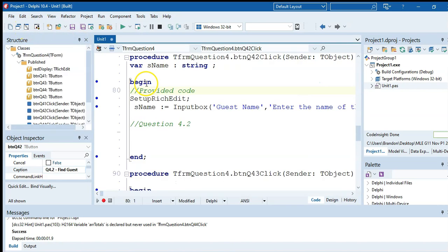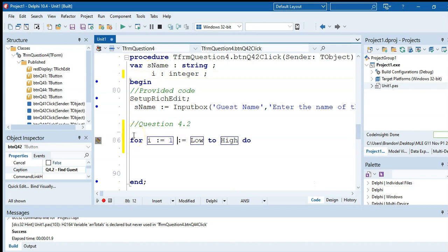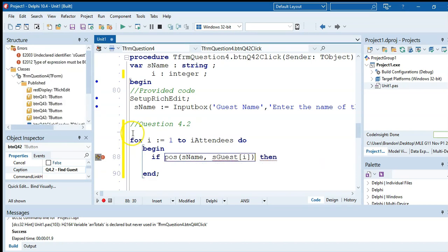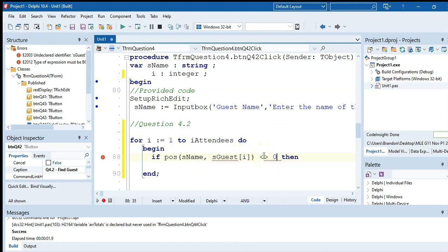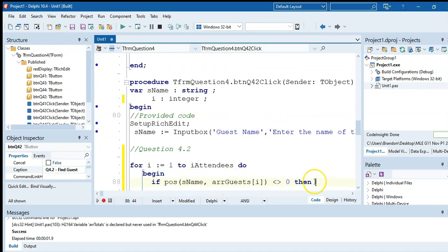To search, we loop with r from 1 to rAttendees. We use the pos() function to check if the inputted name exists somewhere within arrGuests[r]. If pos() returns something other than 0, we've found a match. We search for partial names — for example, searching for 'culture' can match a guest whose full name contains that word.